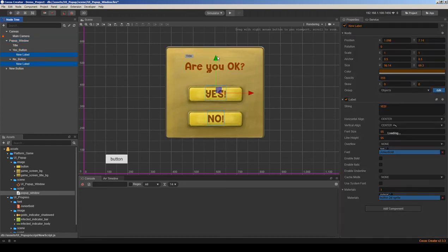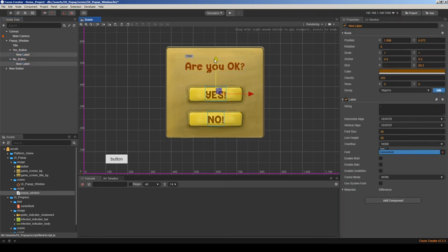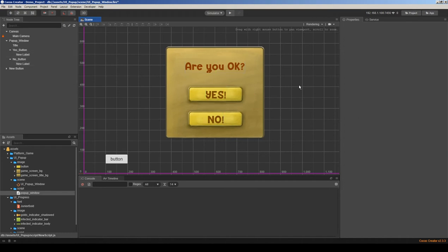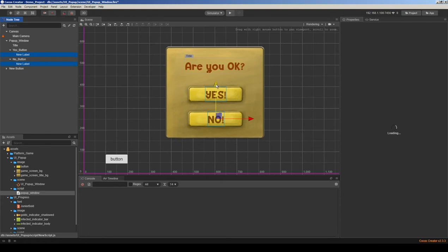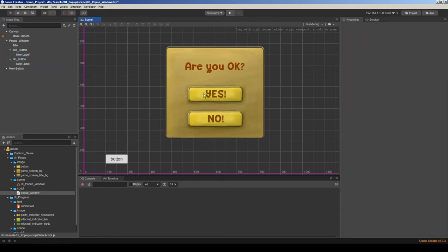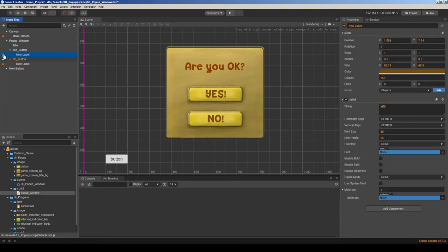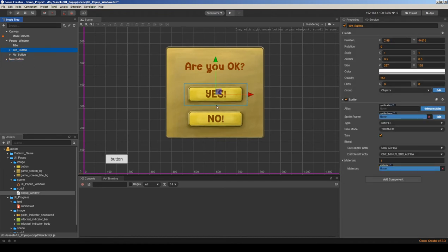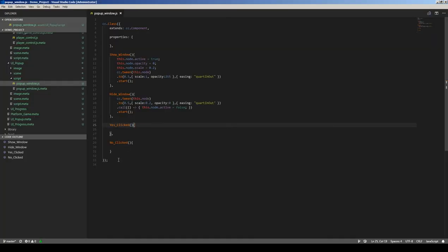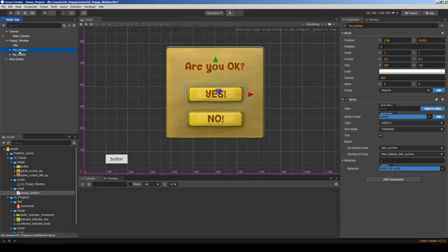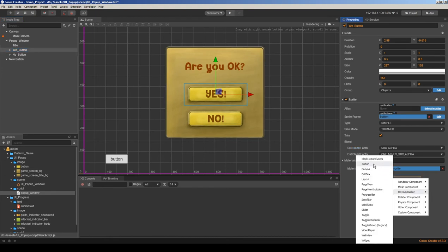I just want to move these labels a little bit below because I don't like the alignment. I'll lock these labels so I don't want to touch them again. When we hit the yes button it's going to call 'yes clicked', and for no, 'no clicked'. Let's convert these sprites to buttons by adding a button component.